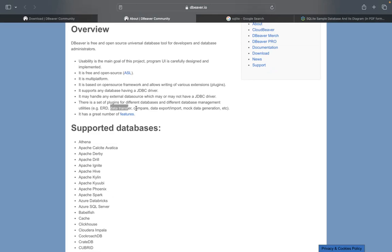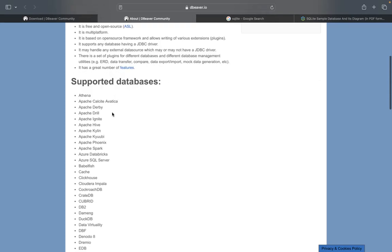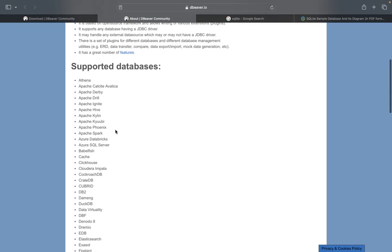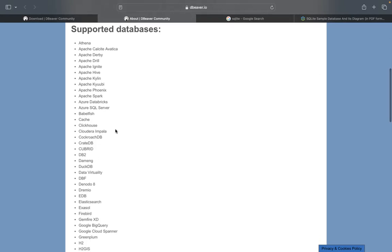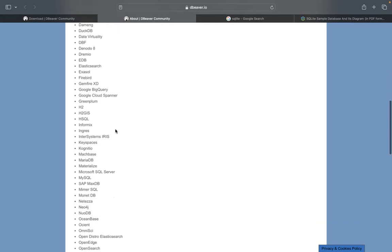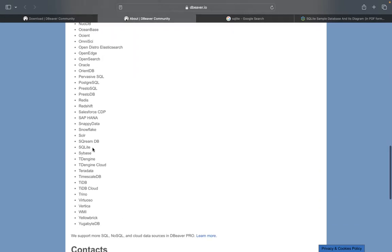It could do a data transfer, you can compare, you can export or import. It could give you some mock data generation. So many of these different nice cool features that DBeaver can help you do. I think another thing which I love about it is that it has a very good user interface. And then down here you can see some of the supported databases for DBeaver. Different types of databases depending on which one you're familiar with. But for this video, we're specifically going to focus on SQLite.